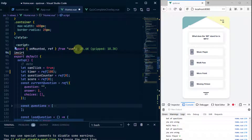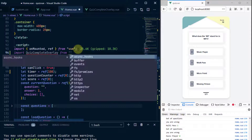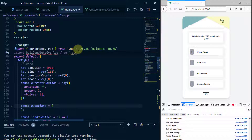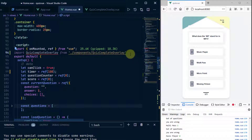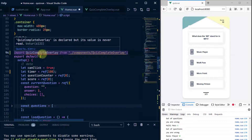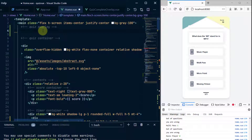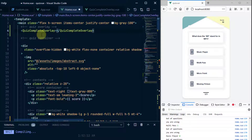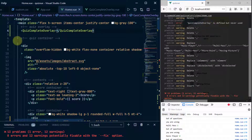I'll import it: 'import QuizCompleteOverlay from components/QuizCompleteOverlay'. Now I've imported it but haven't used it anywhere, so let's go to where I left that comment at the top and add the QuizCompleteOverlay tag. On saving, there's an error — 'defined but never used'.